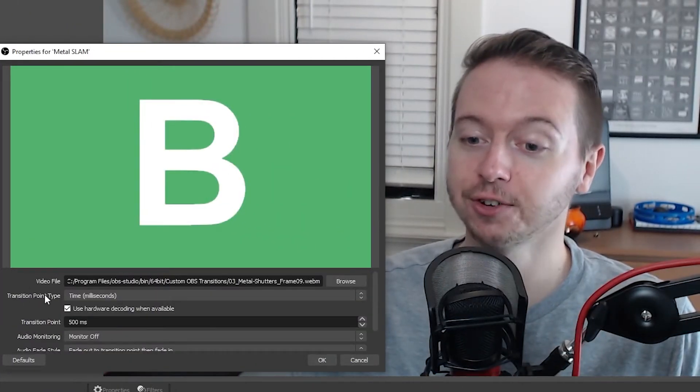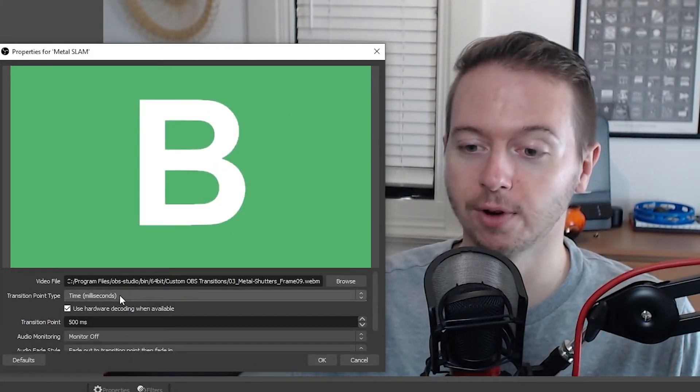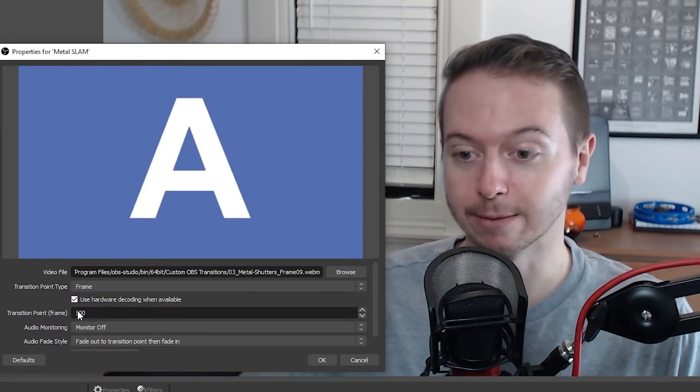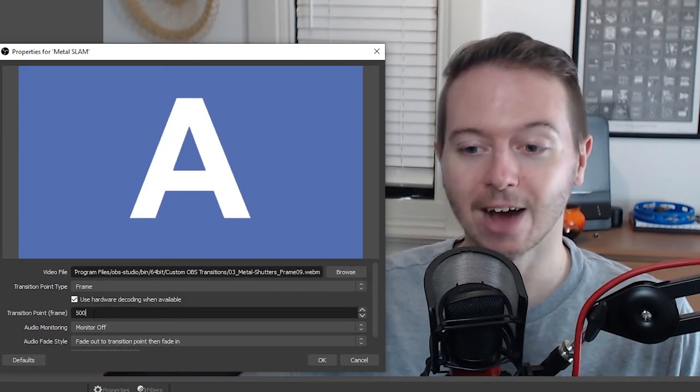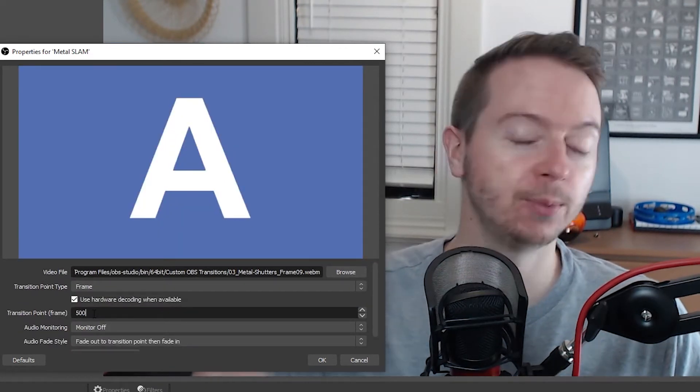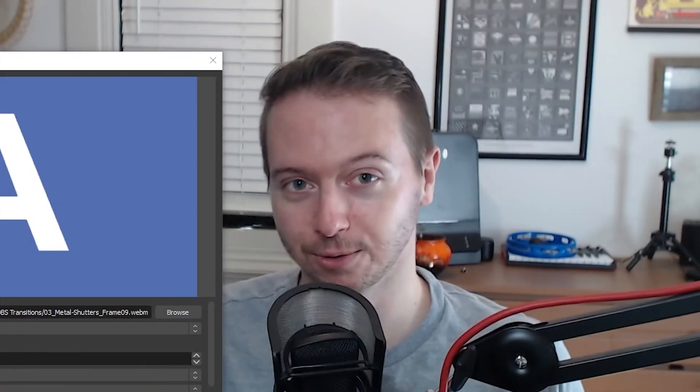Luckily, if we scroll up, we can change our transition point type from milliseconds to frames. And now we can know for sure when we want to cut. So how many frames do we use? It's actually pretty simple.